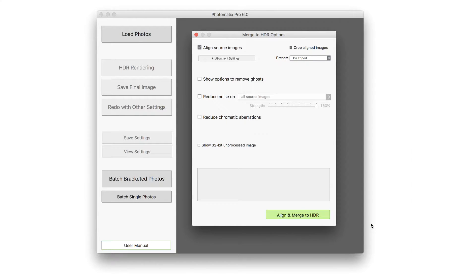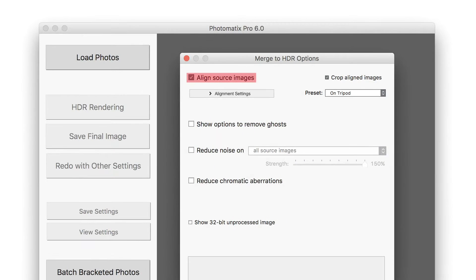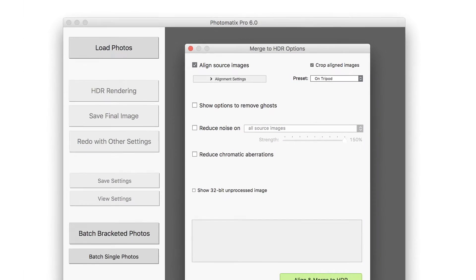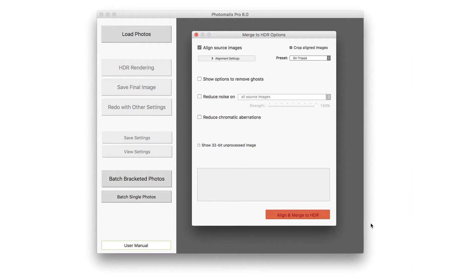The next window lets you specify options for merging the photos. The Align Source Images option will correct slight camera movements, even when you've taken the photos handheld, and is checked by default. Click the Align and Merge to HDR button.